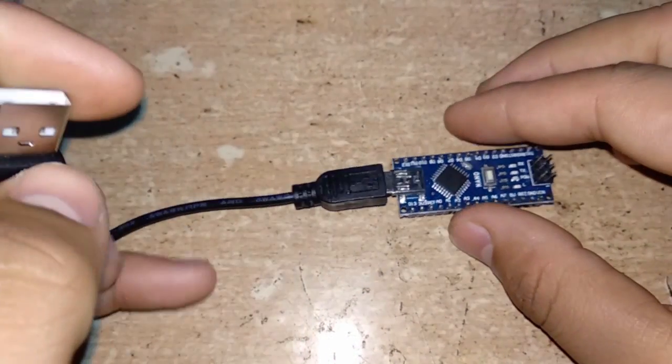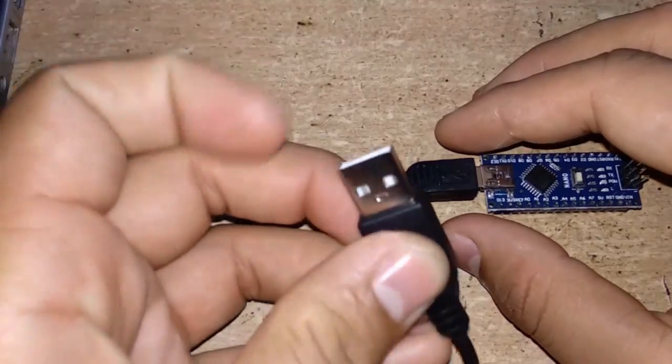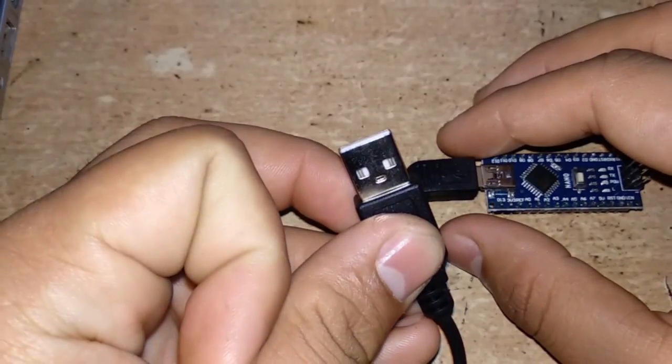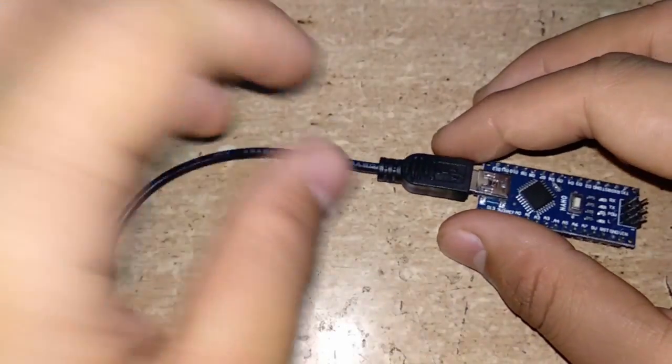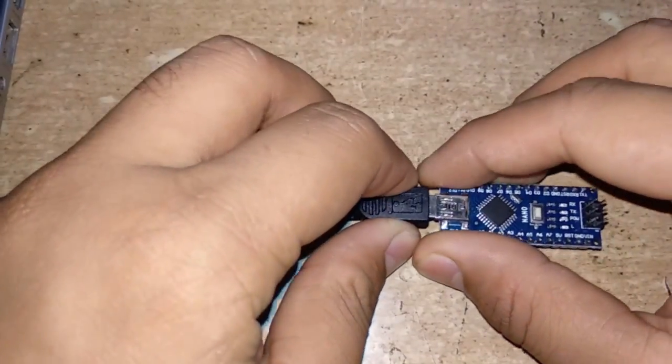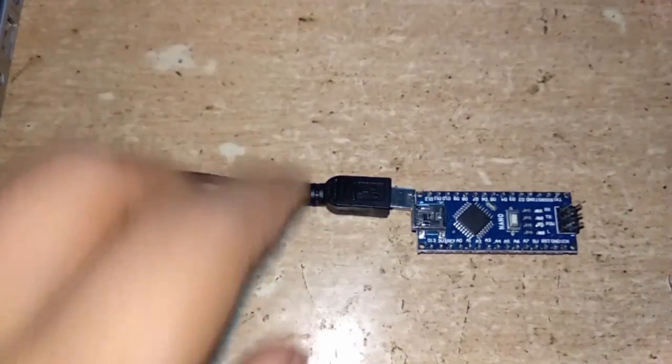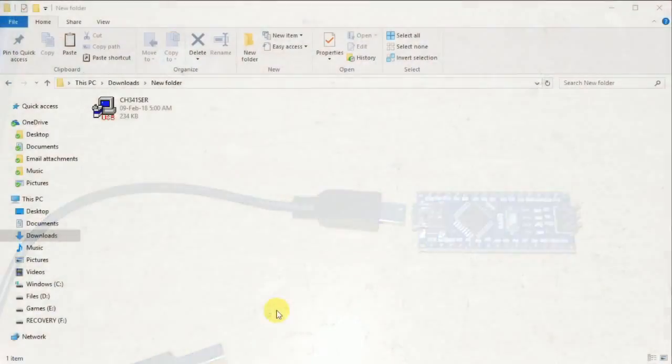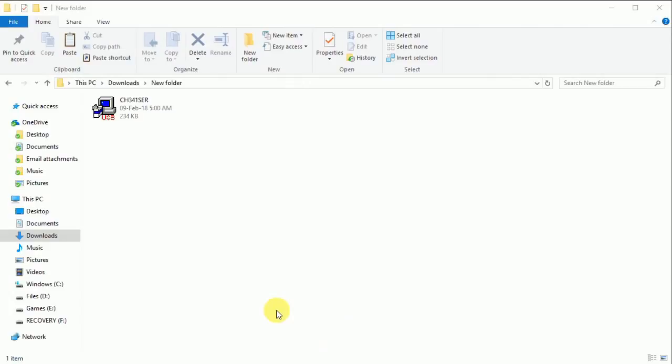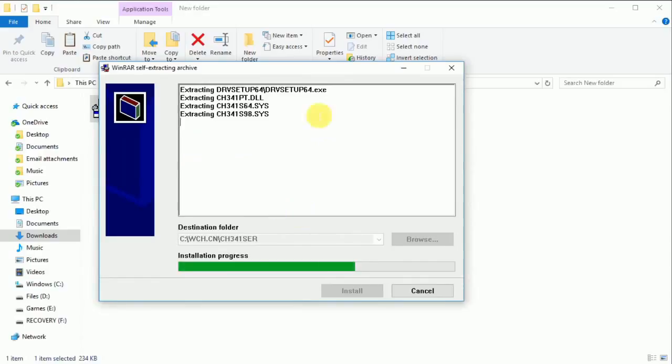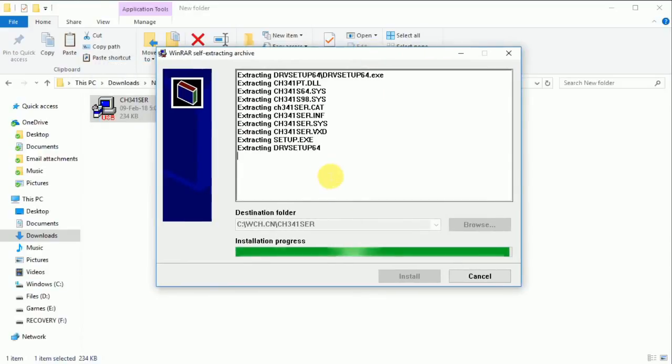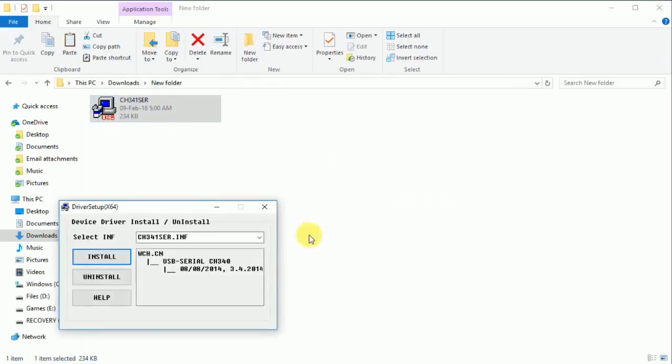But that's not enough. If you connect this to the PC, it won't be recognized, as the Arduino IDE only comes with drivers for USB Type-B. We will have to manually install the drivers. There is a link for that in the description below. Just click and it will install the setup. After that, click on the setup file and follow the instructions.